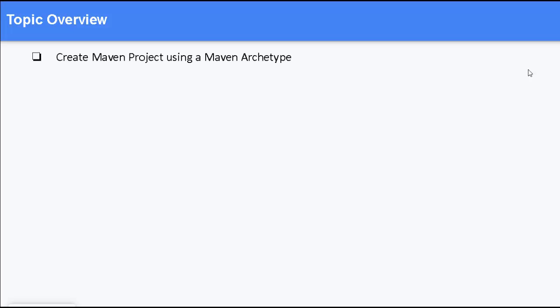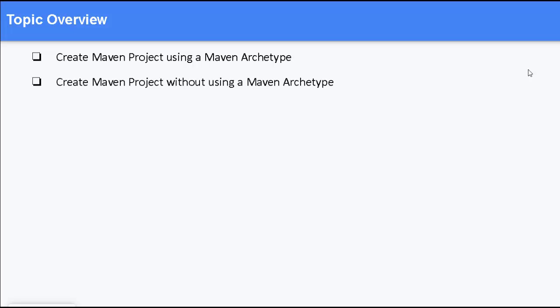In this lesson, we are going to learn to create Maven-based projects from IntelliJ IDEA in two ways. First is using a Maven archetype. Second is without using a Maven archetype. And finally, we will see how to add Maven dependencies into this project.